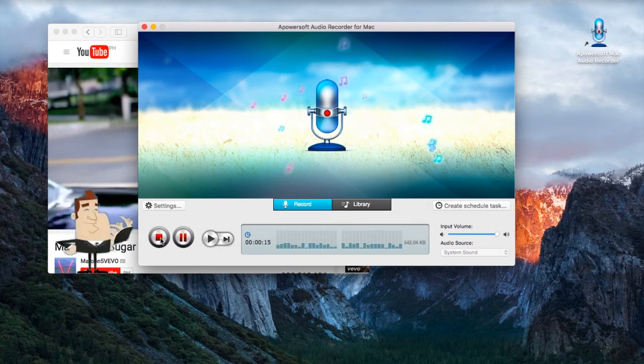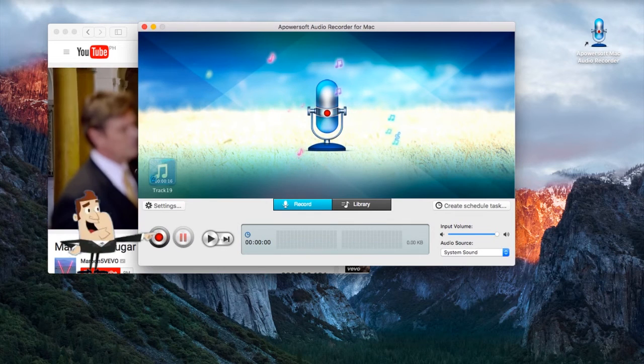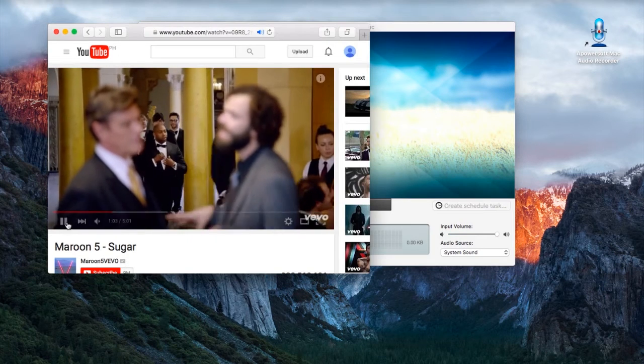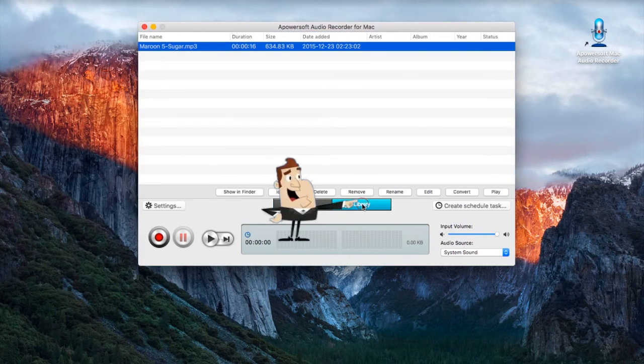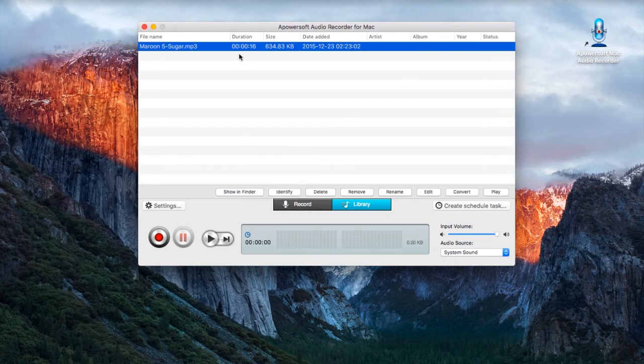Step 5, end the recording by hitting the stop button, and the recorded file will be saved on the tool's audio library.